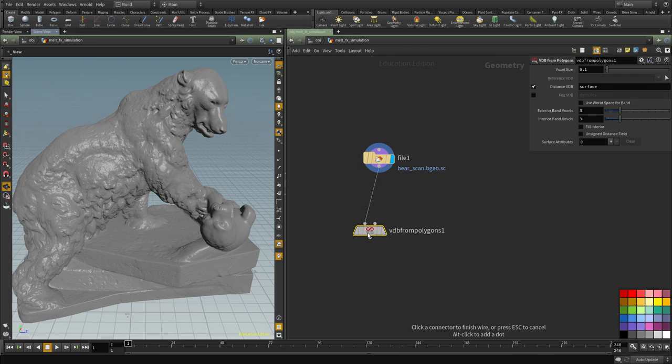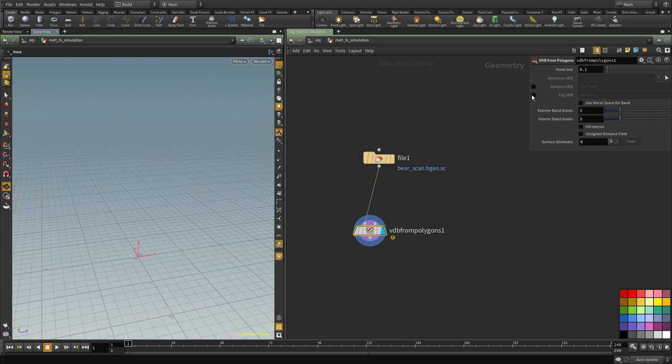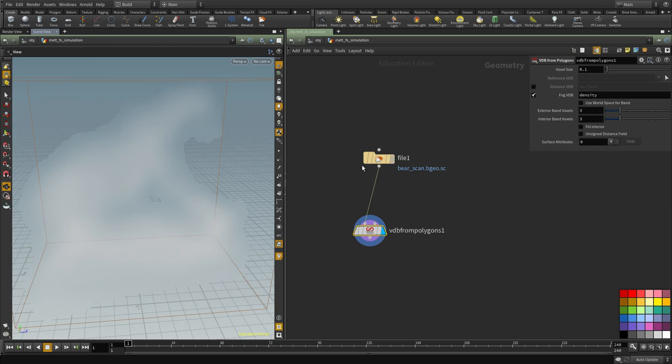So I'm going to connect that and right now it's creating what we call an SDF and we don't want that, we need a density, we want to convert this to a volume with just density in it.